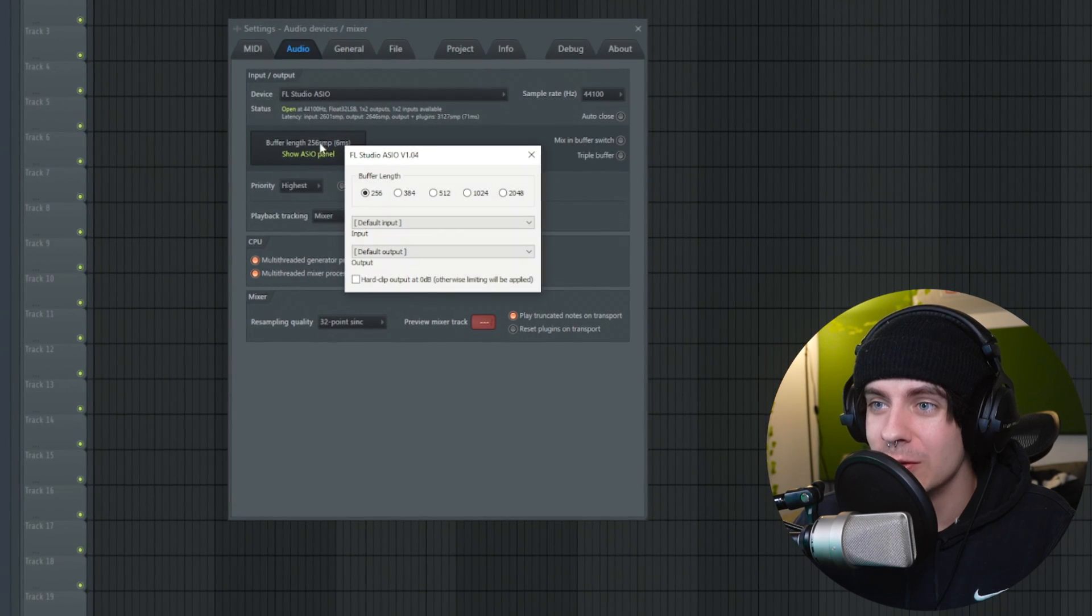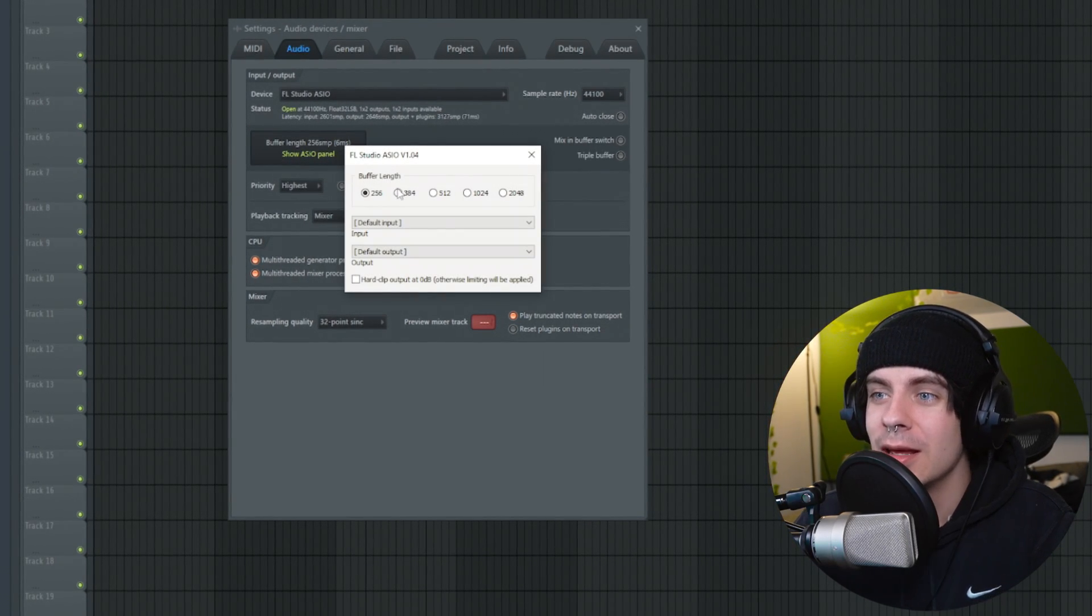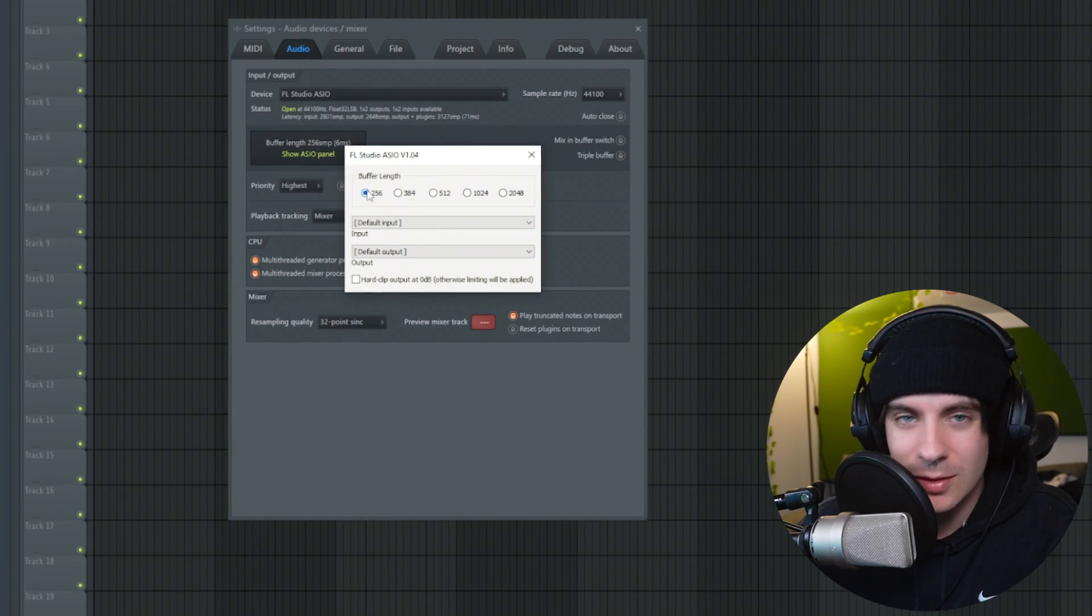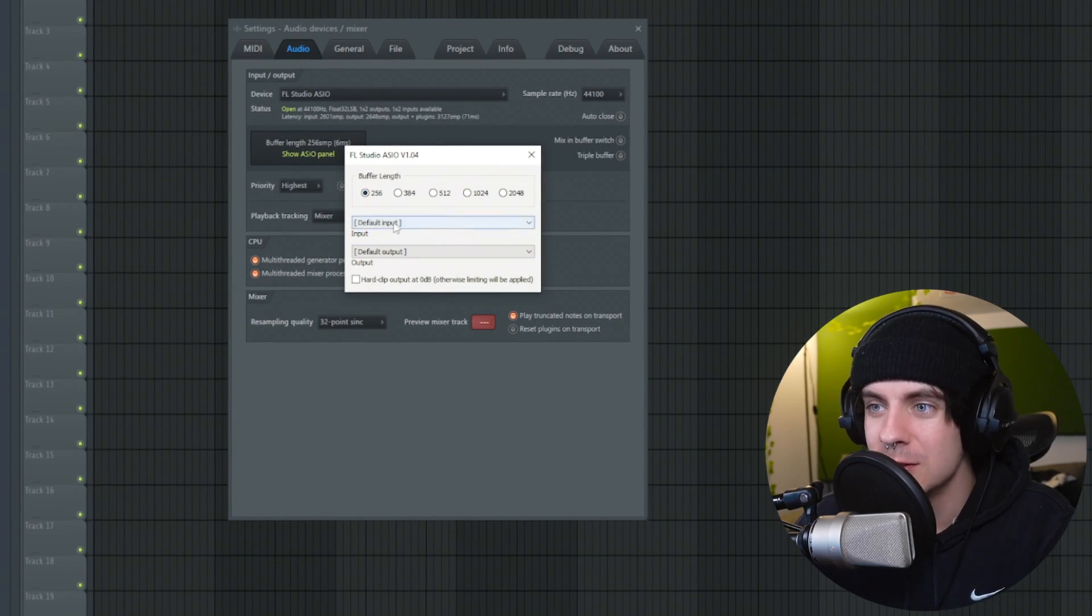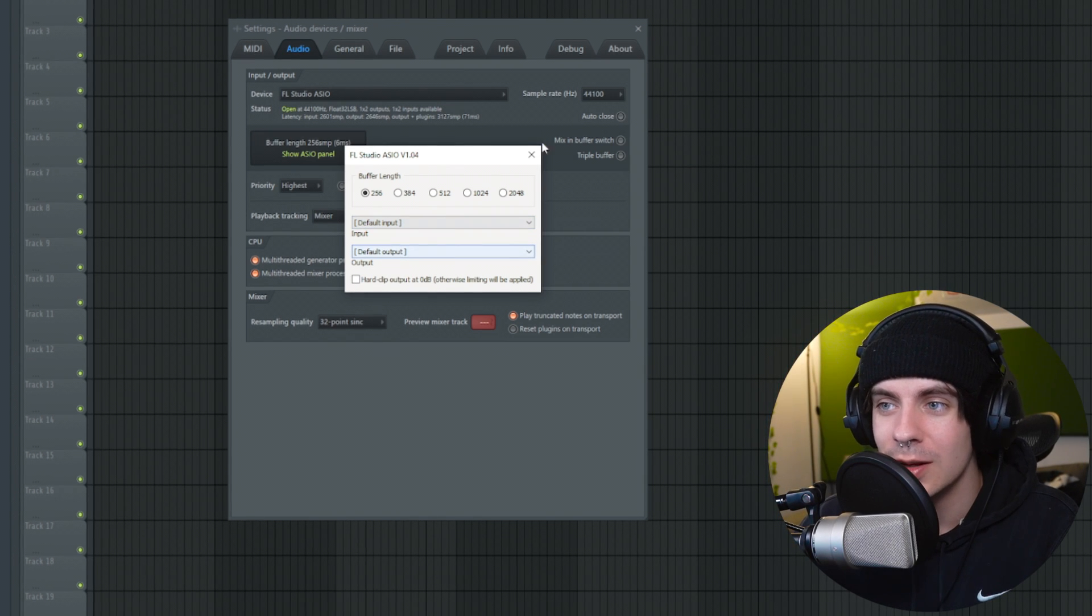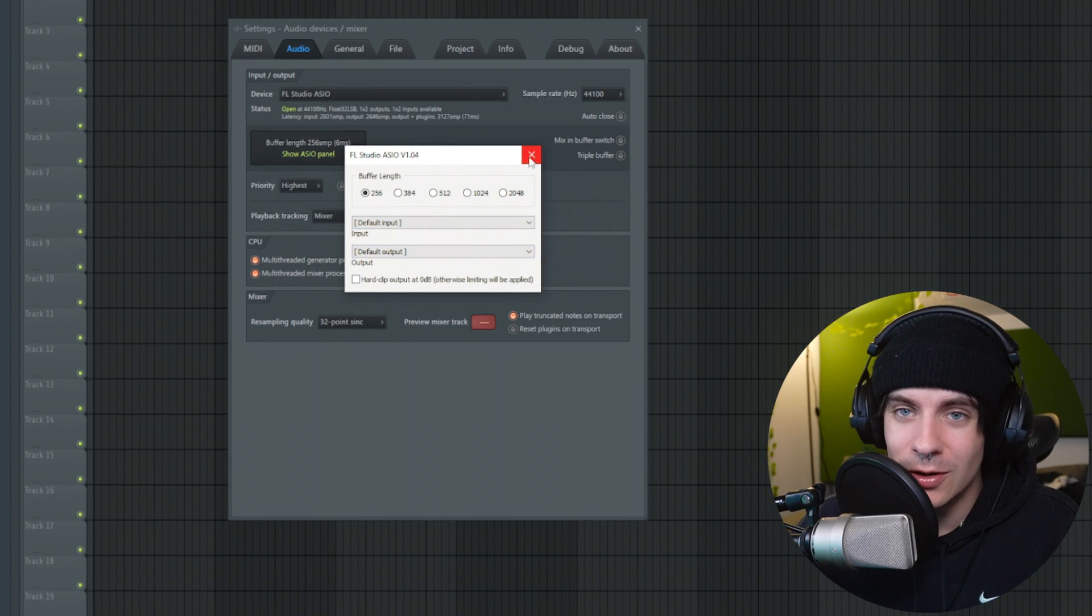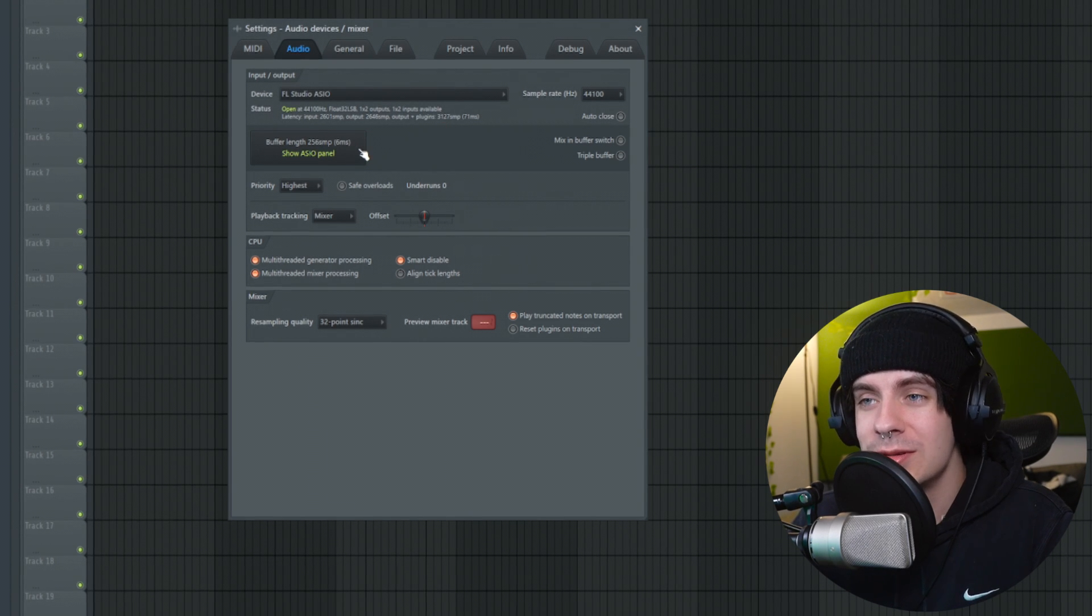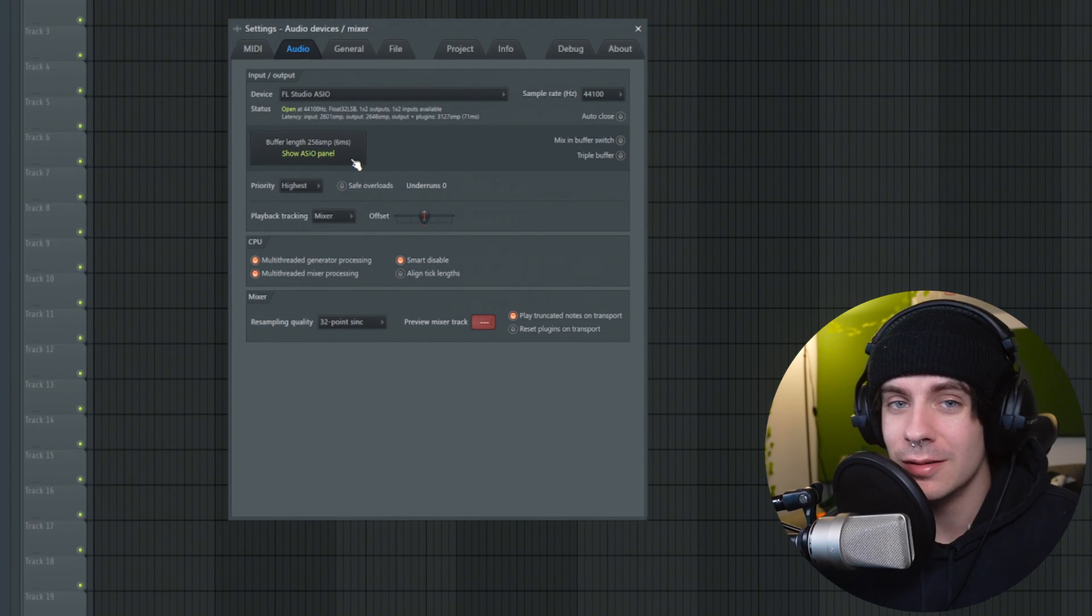Once again, this is for the USB mics. You want to click this button, the buffer length, and you want to put the buffer length to the lowest possible thing you can, and then put your inputs and outputs to whatever your microphone is and your headphones are. Right there, we are at the lowest settings for the USB mic.